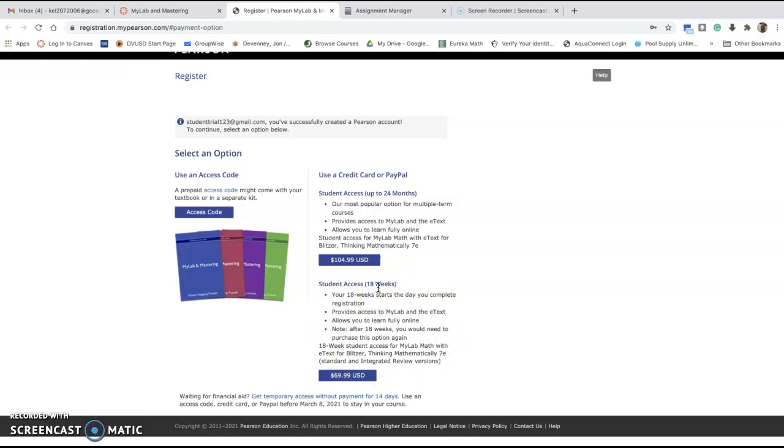If for some reason you can't afford the access right away, there is temporary access for free for the first 14 days. You can click here, but make sure that you purchase the permanent code within those 14 days in order to stay in the class.